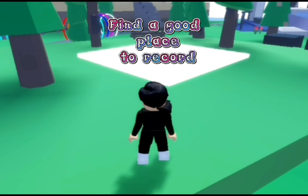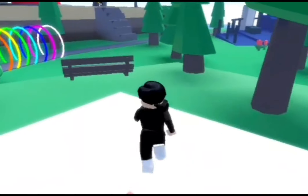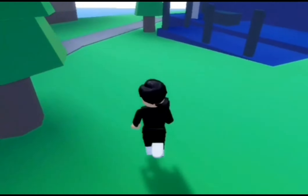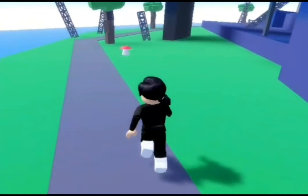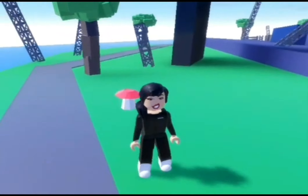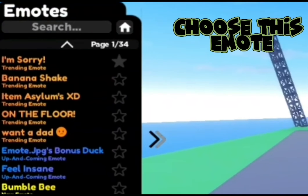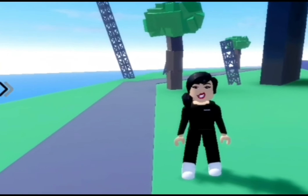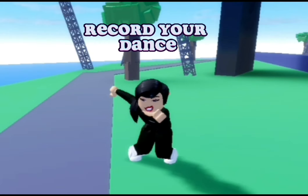Find a good place to record. Press Emotes and choose this emote. Then record your dance.